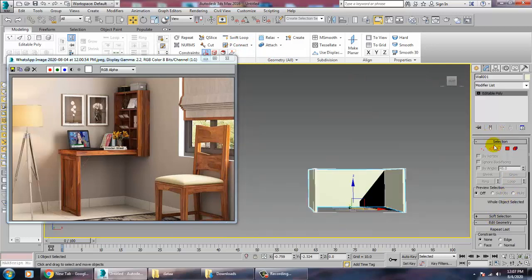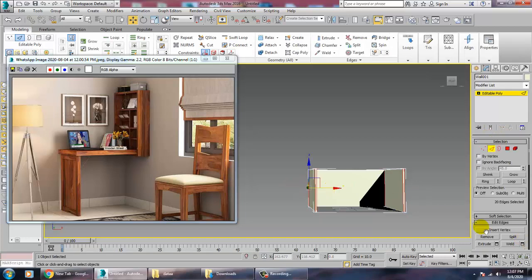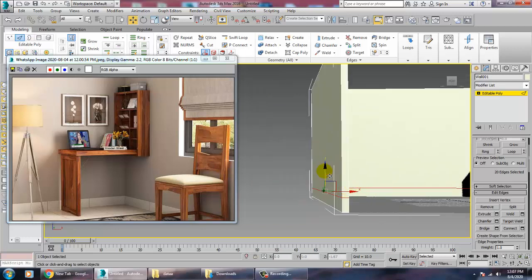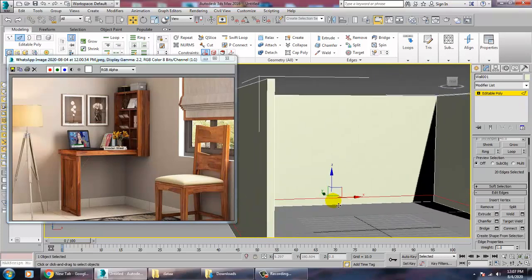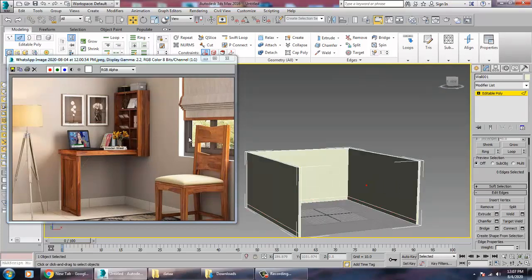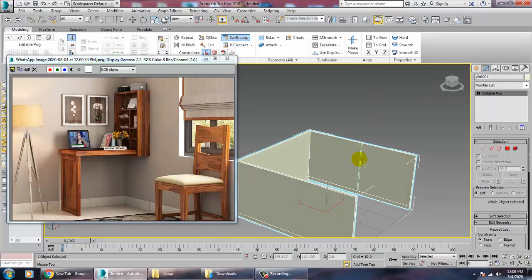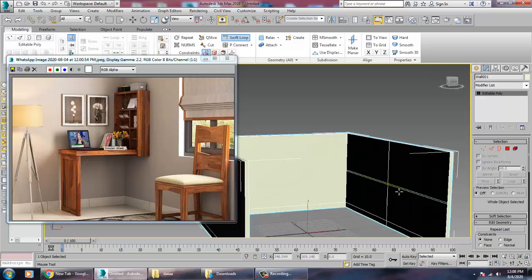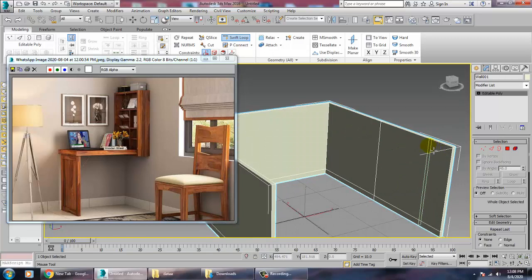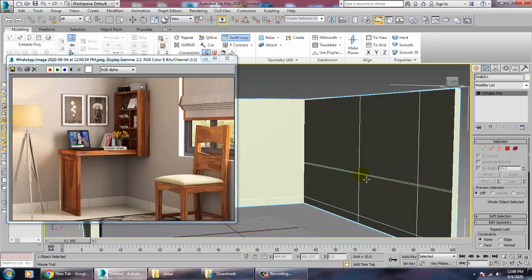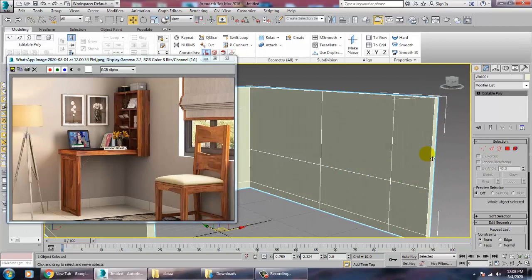Take a Swift Loop or select the whole loop and give a Connect to it. Push it over there. Now let's start creating a window. Take a Swift Loop and create another Swift Loop for the window opening.